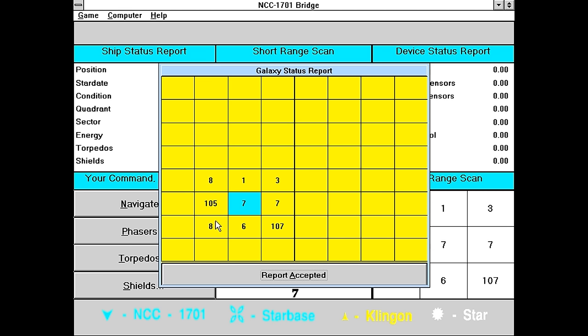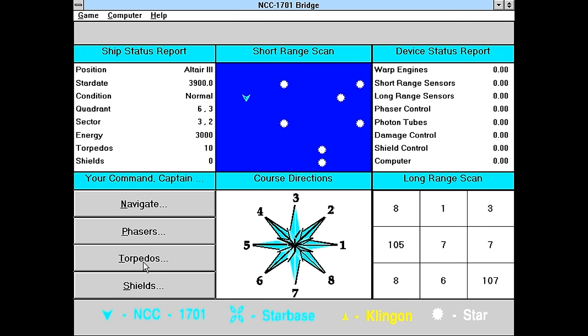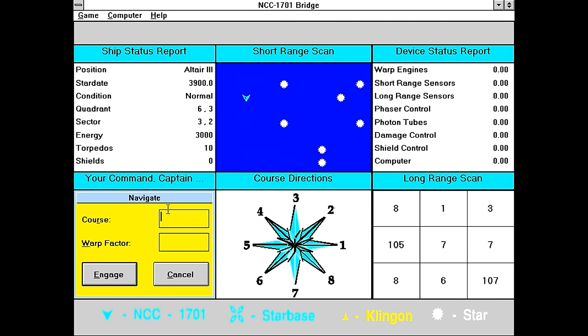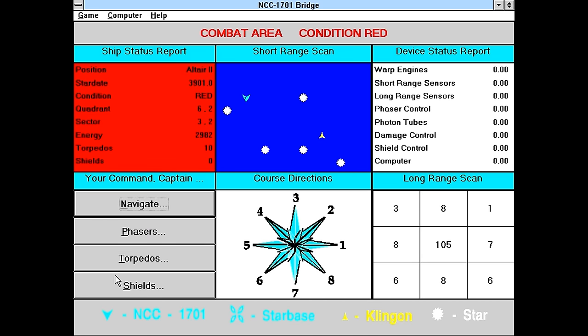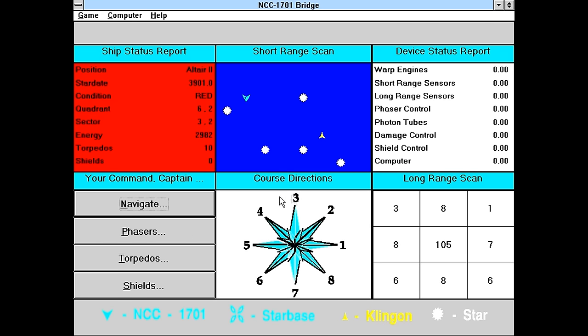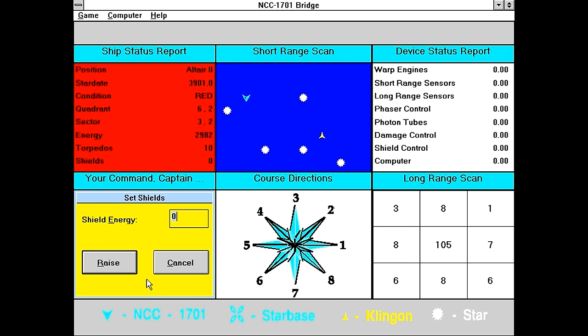But because this person hadn't apparently heard of tacking zeros onto your numbers, these eights are probably, this eight here is probably supposed to look like 008. So there's a Klingon here and a Klingon here. So let's navigate. Yep. It keeps beeping at me for some reason. Shields. Probably want some shield energy going on.